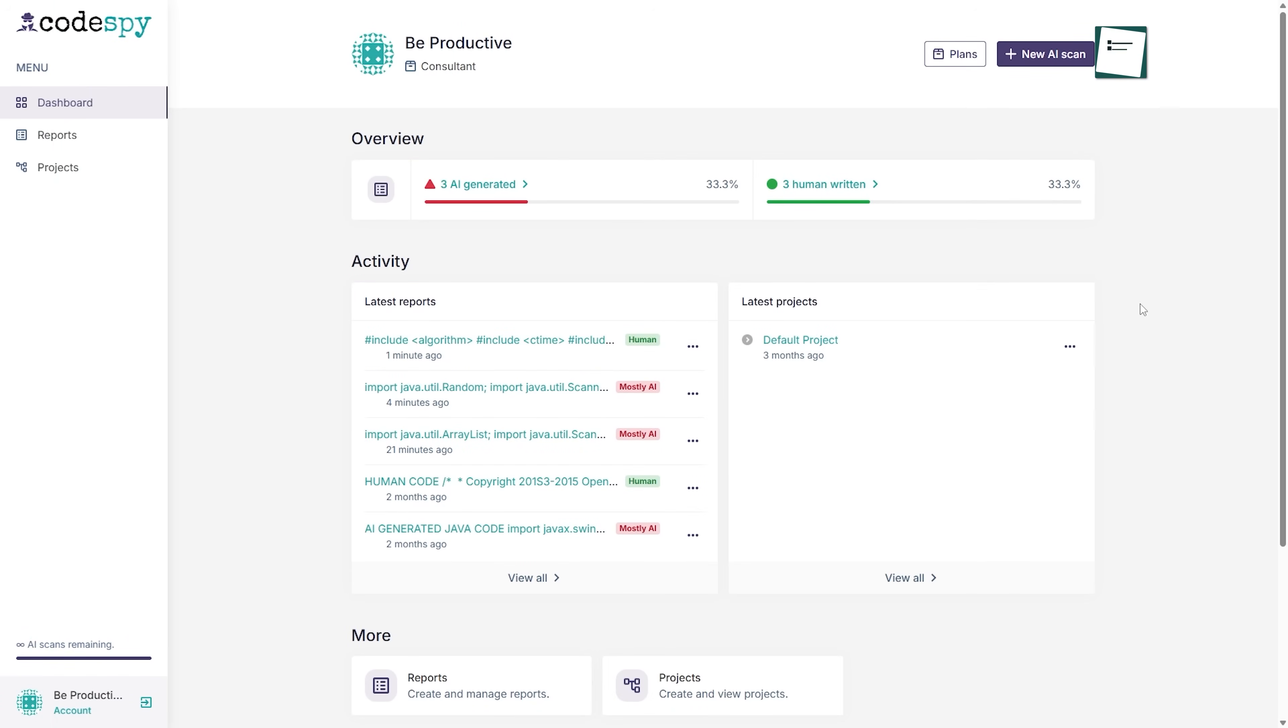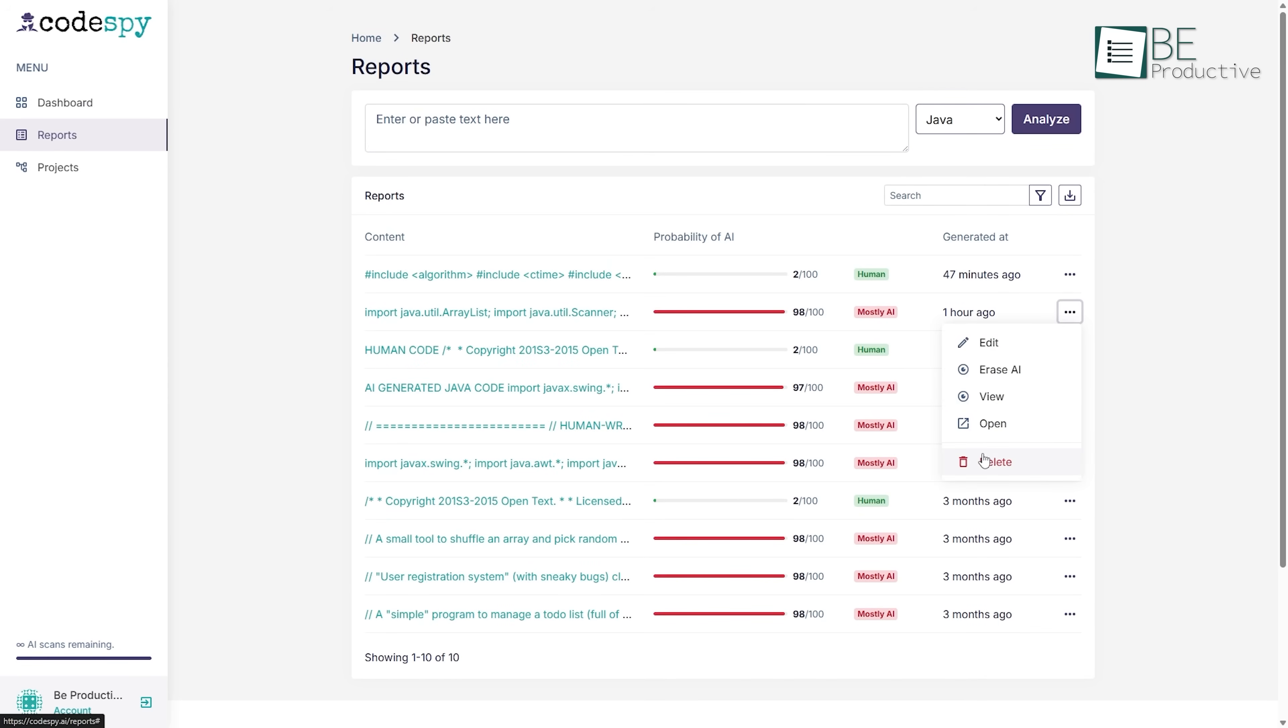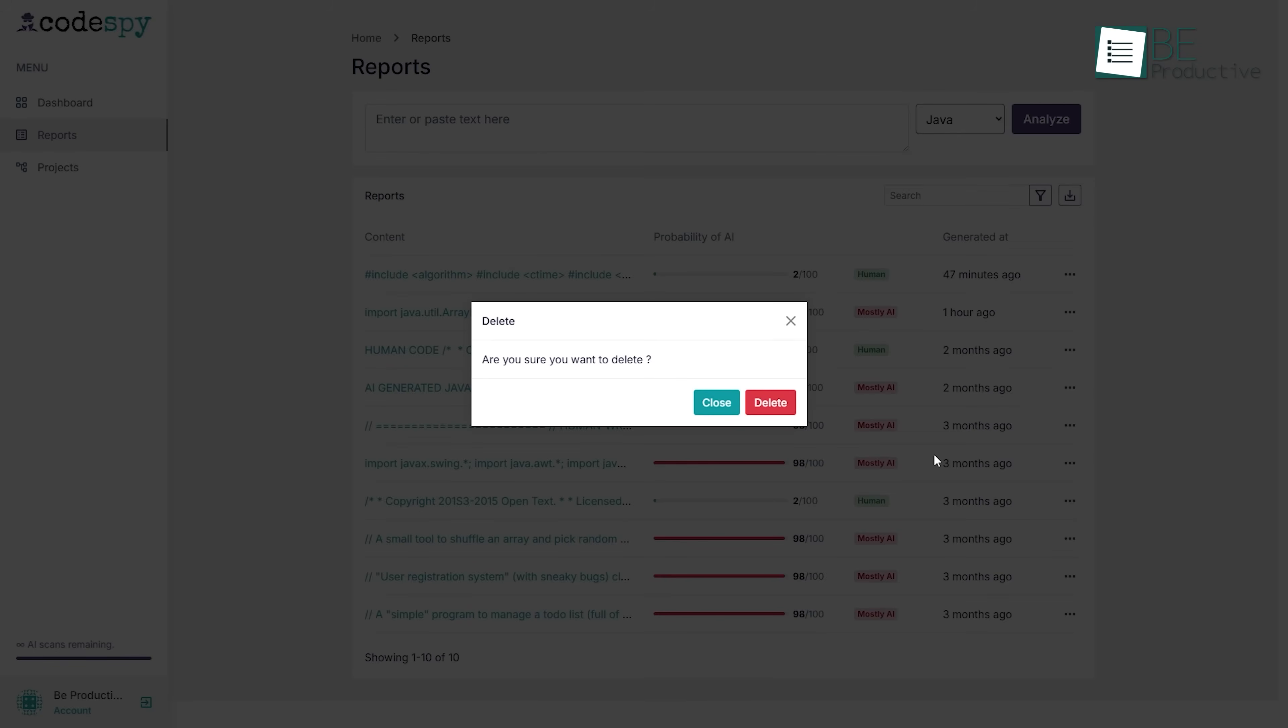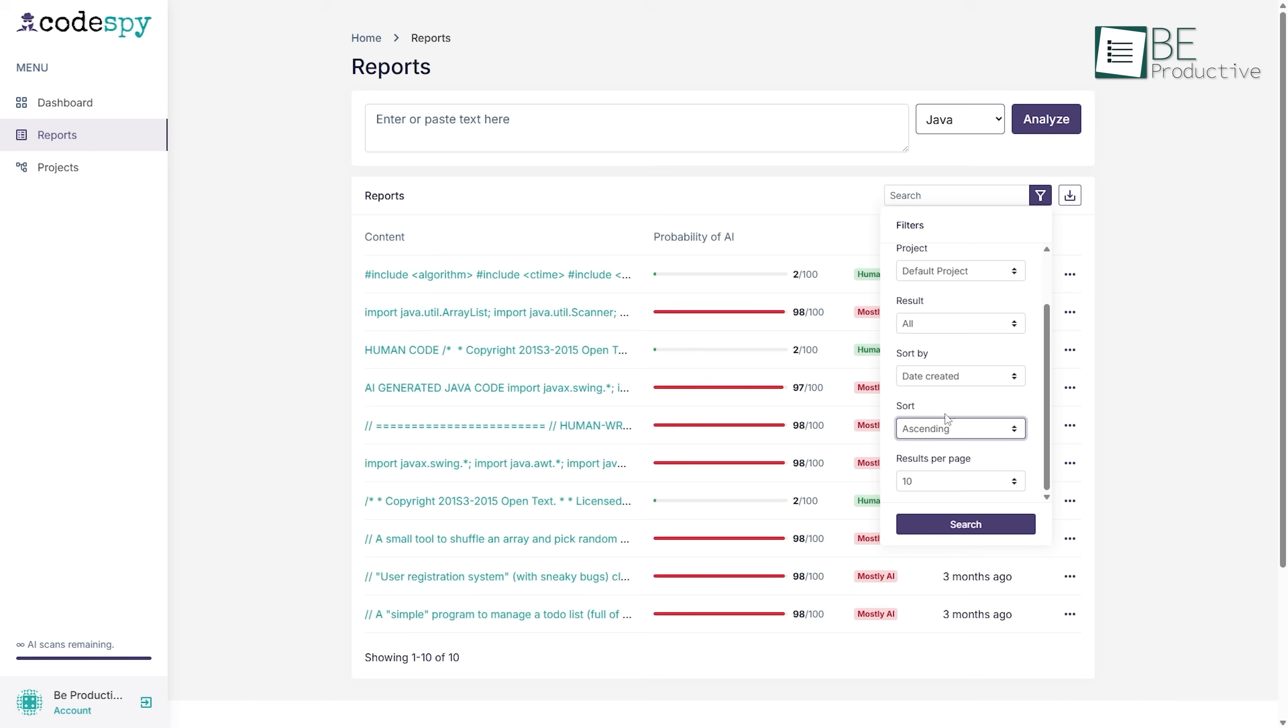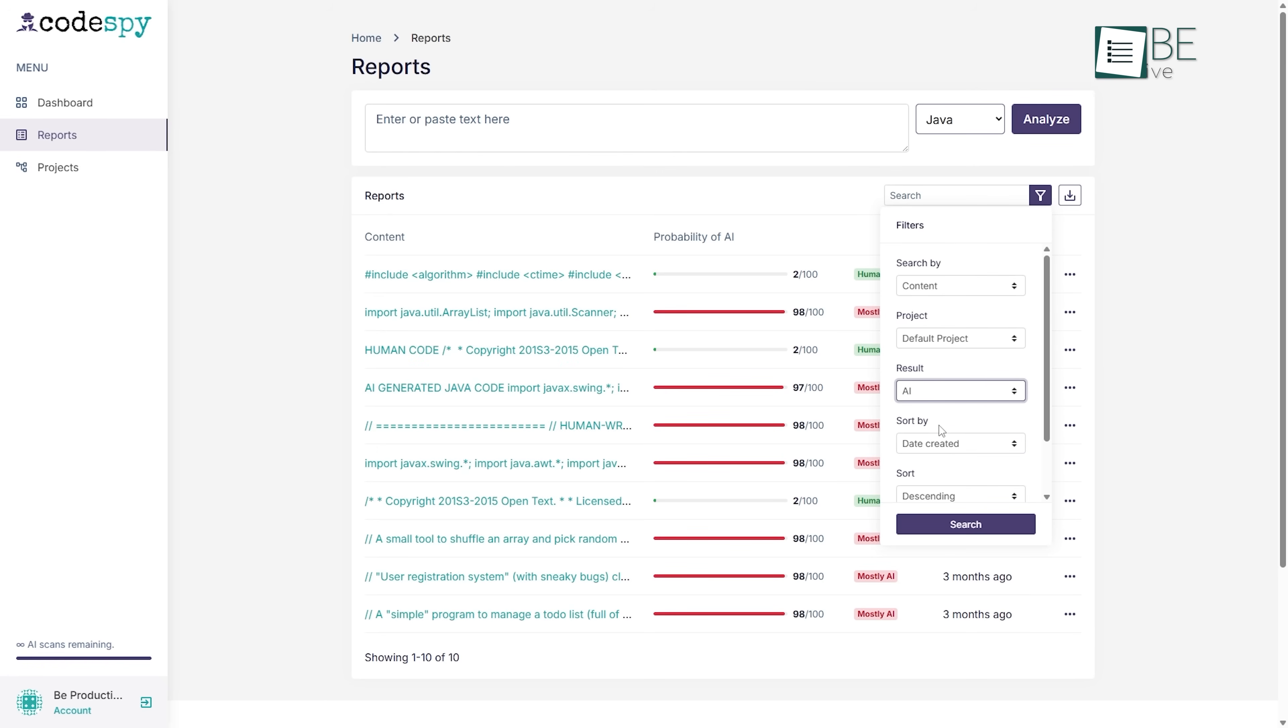CodeSpy helps you keep everything in order by letting you group your reports into projects. You can open up the developer console and easily start a new project or delete ones you no longer need. It's simple to sort your reports by the date they were made or by how high the AI scored them, so you can focus on the most important ones first.